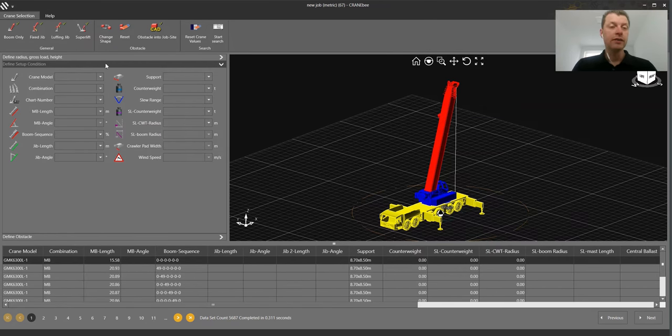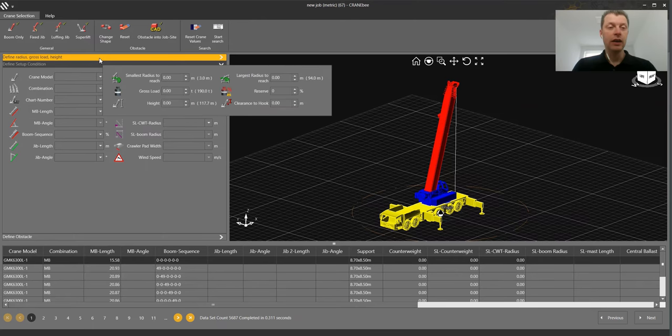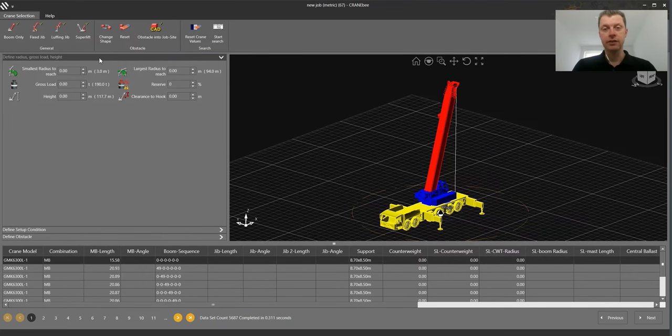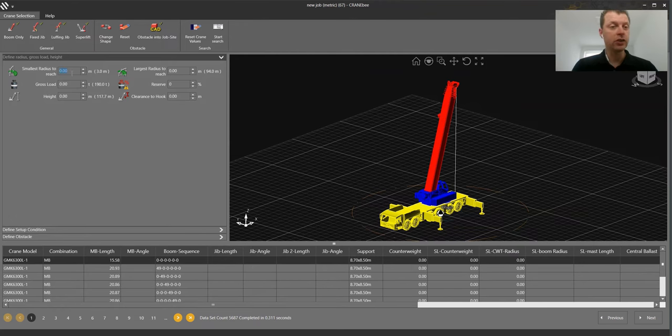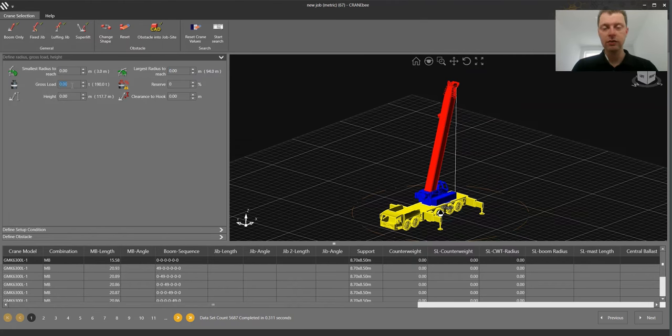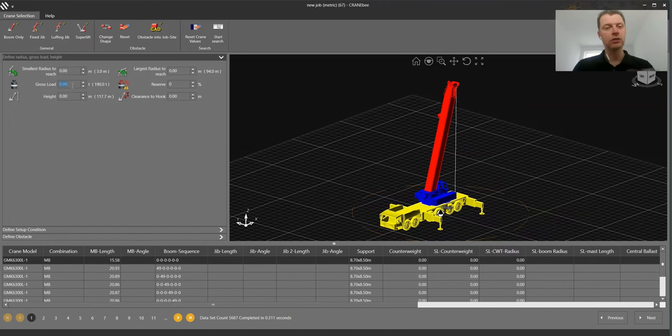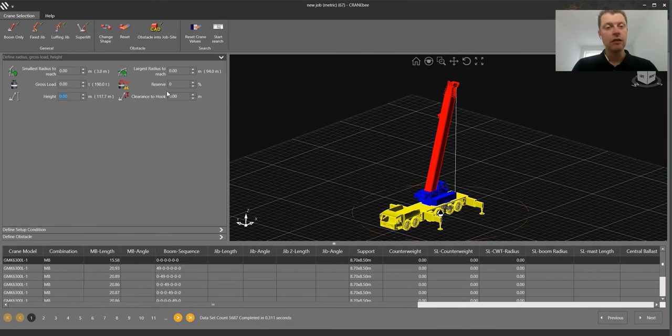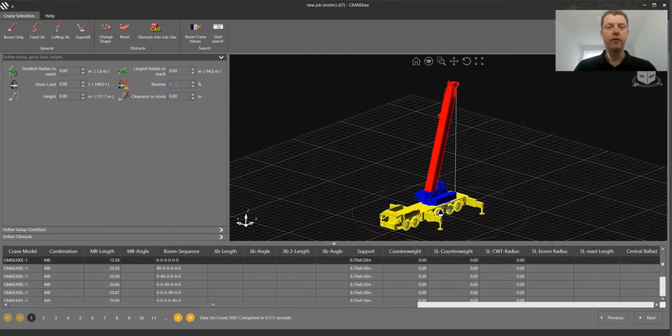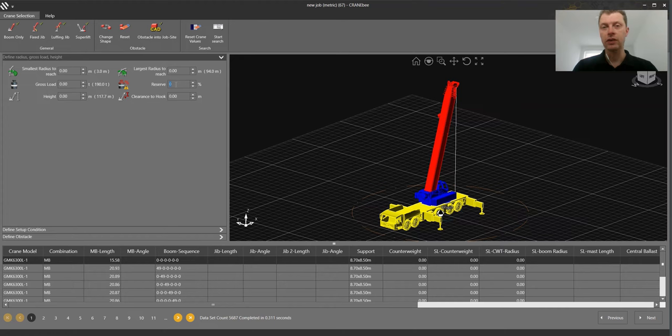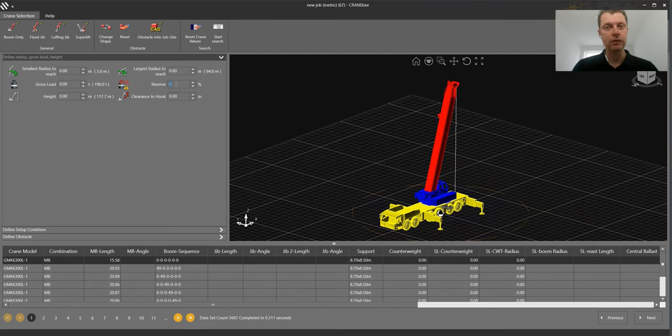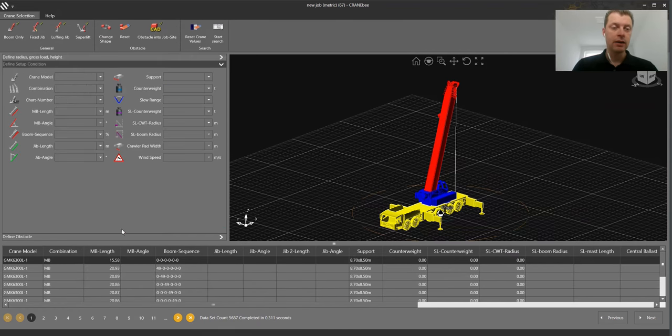Left side you have three major areas. Area number one would be what I call classic research. We have the smallest radius, the largest radius, the gross load which means hook, rigging and load all together and height up to the hook. Very interesting is also the reserve. So if you are operating in a critical area like nuclear, oil and gas you can minimize your duty charts directly with a factor of 10% or 20%.